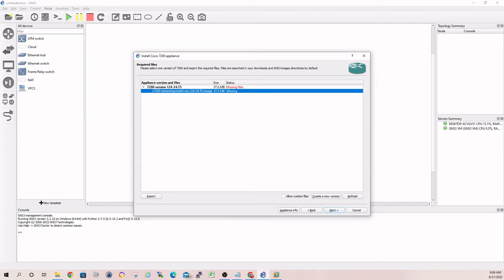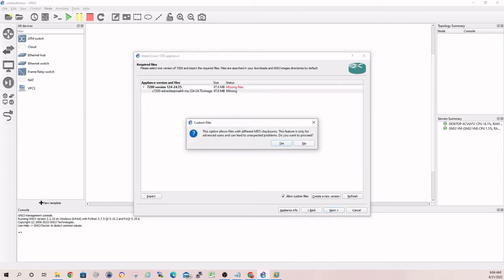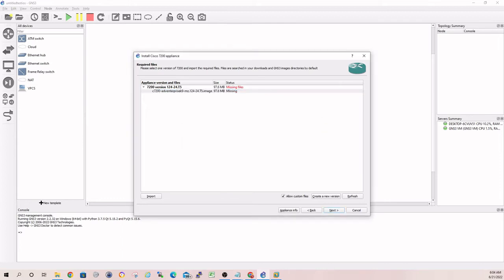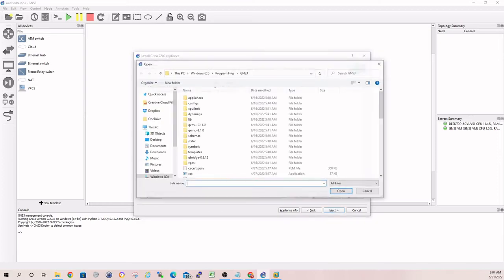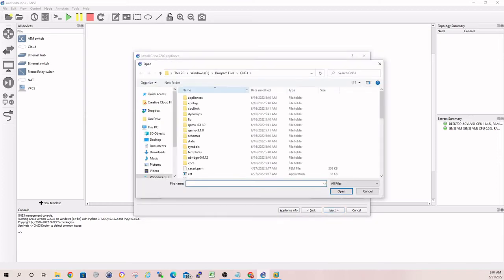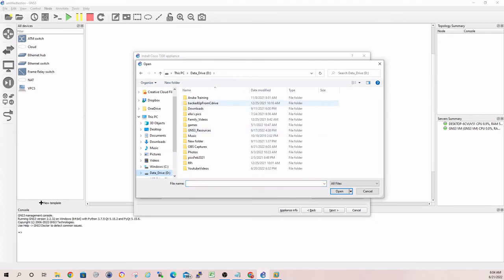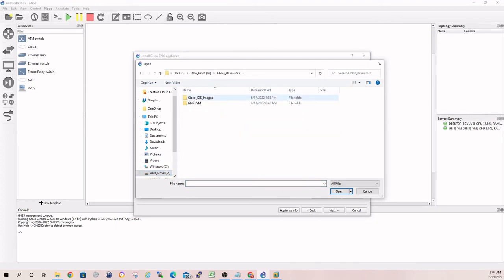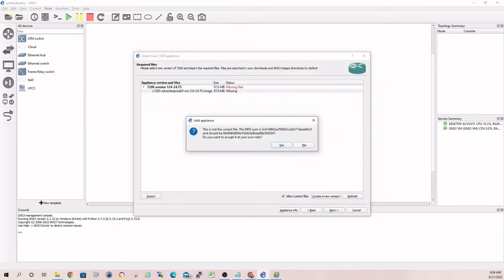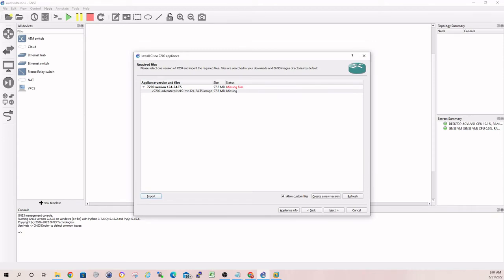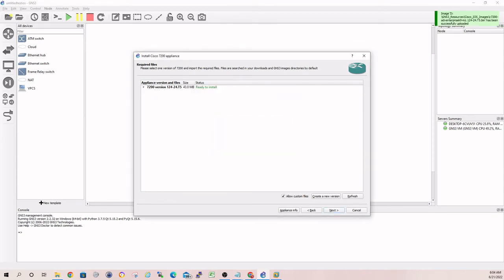What you're going to want to do first guys, is click on the allow custom files. Accept that. And then import your bin file. So wherever you've saved that off to, let's see in our case. GNS3, iOS images, 7200. Yes. There you go.